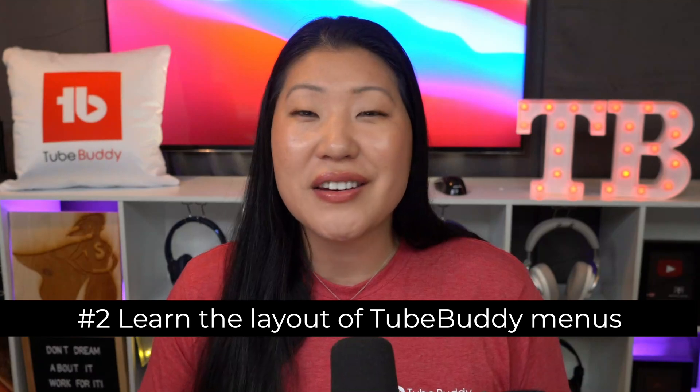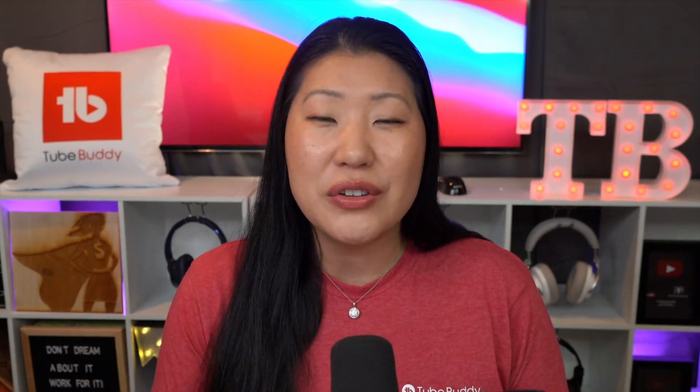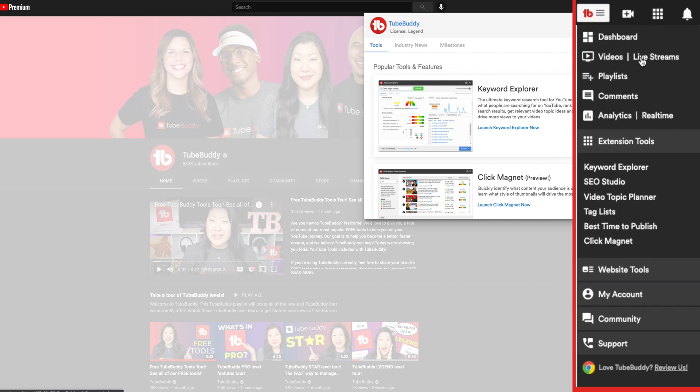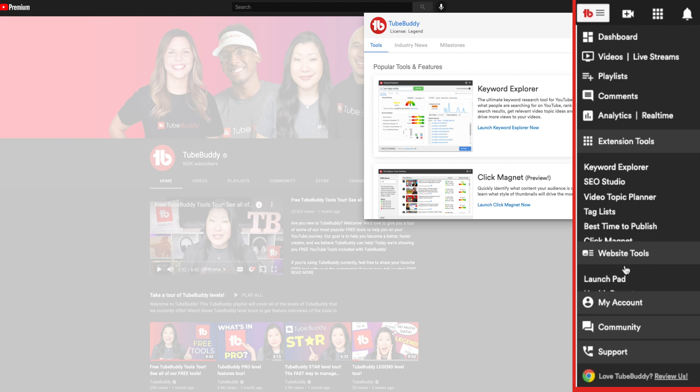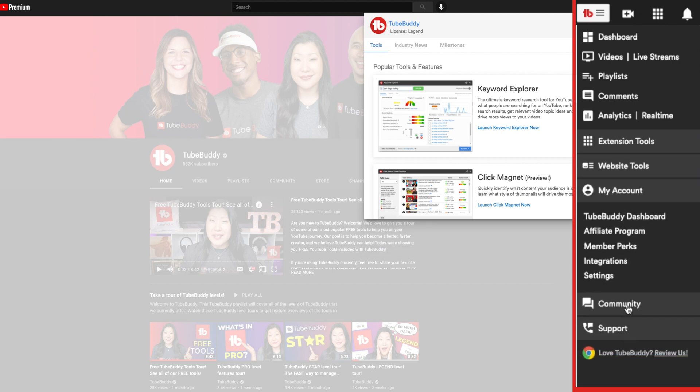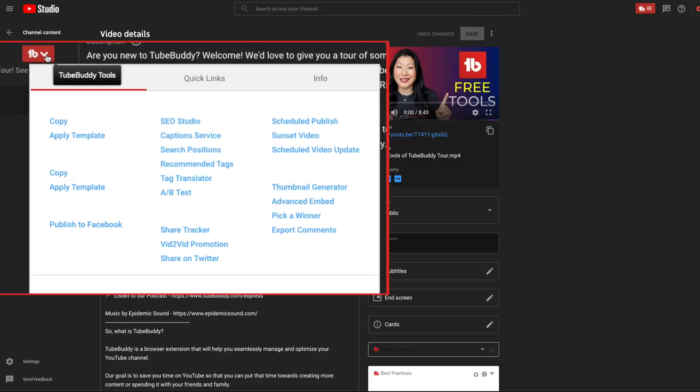Number two: our quick links and menu layout. Not all menus are the same at TubeBuddy, and they're not all available at the same place. By familiarizing yourself with where you'll find our menus, including our quick links, which will take you to some of the most frequented places on your YouTube channel — comments, your videos, quick links to analytics, as well as quick links to your tools — make sure you familiarize yourself with those menus as well as the menus that will appear when you're inside any given video.